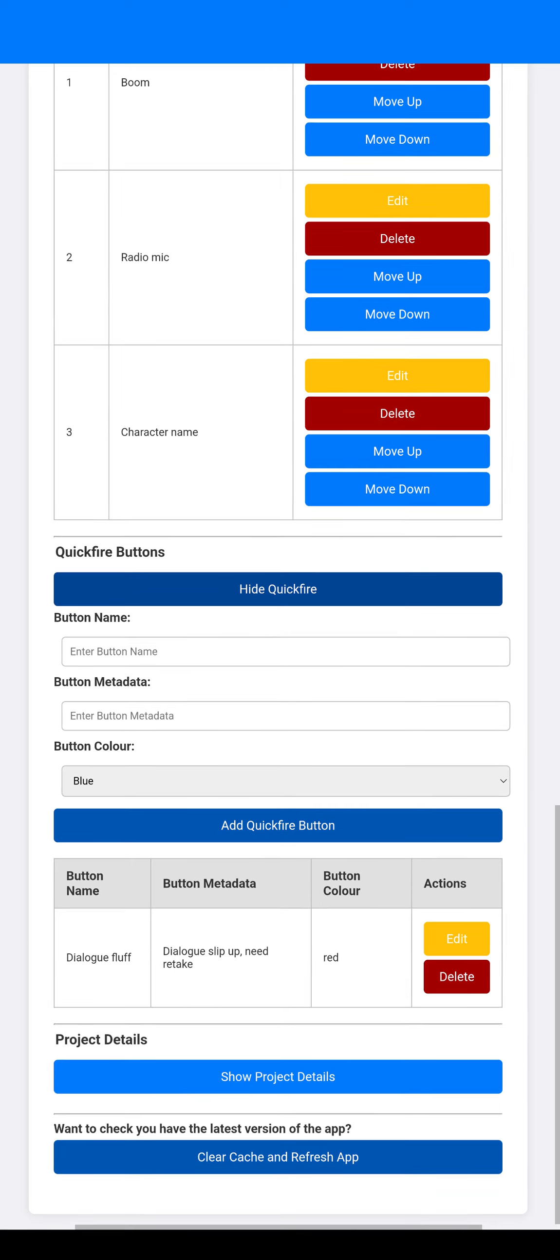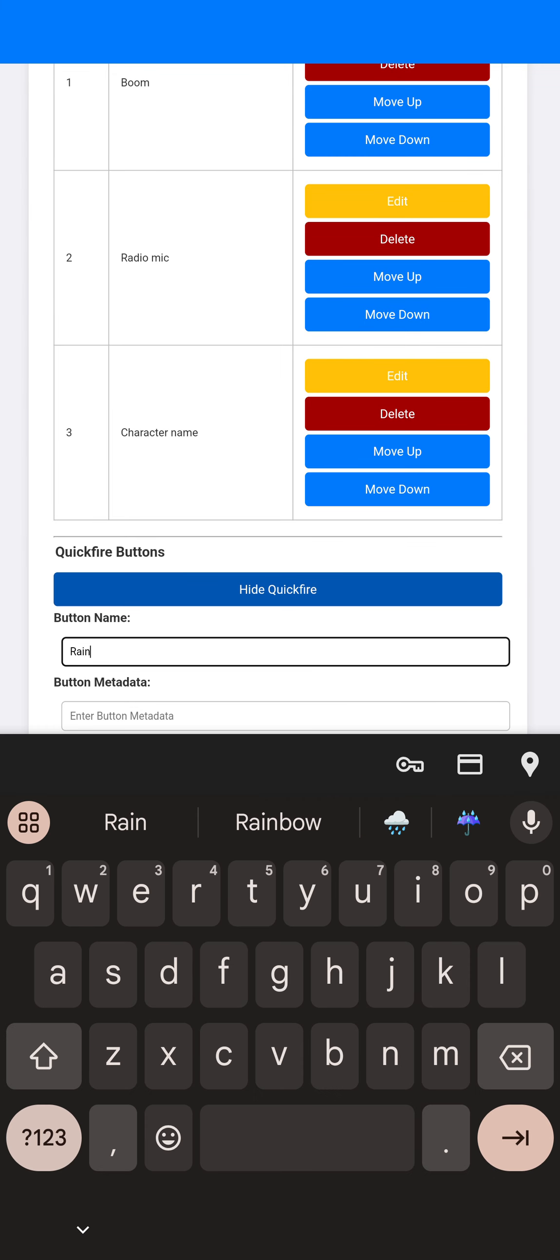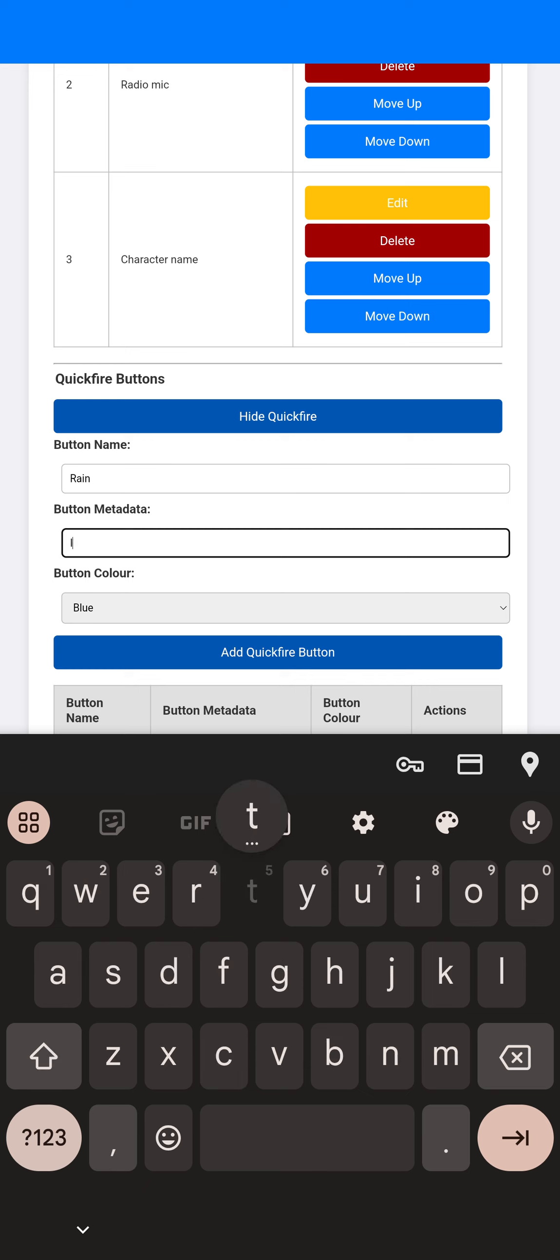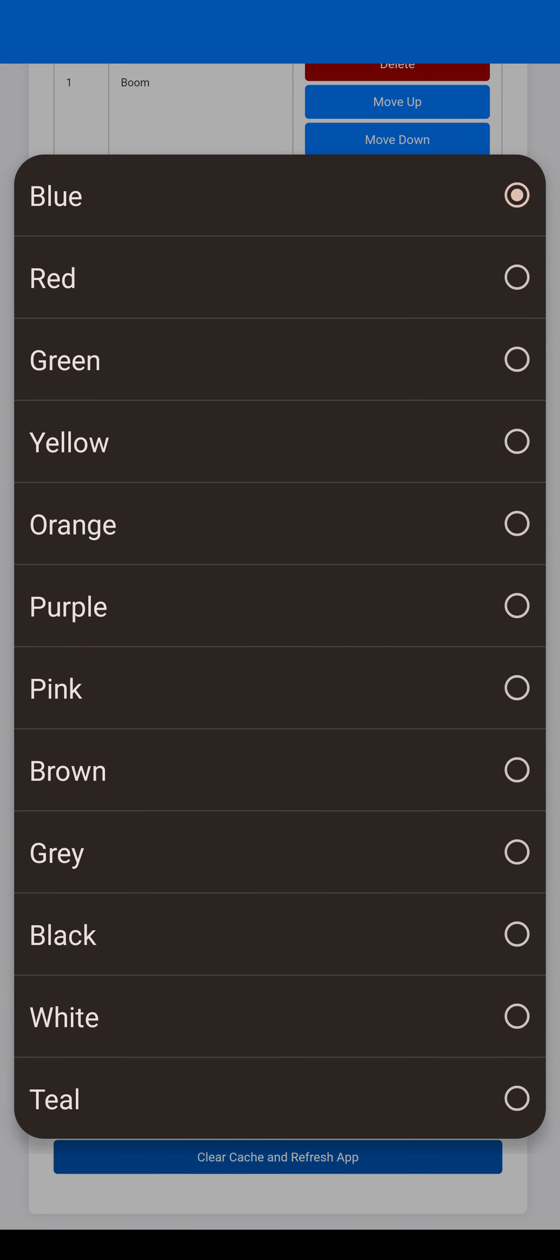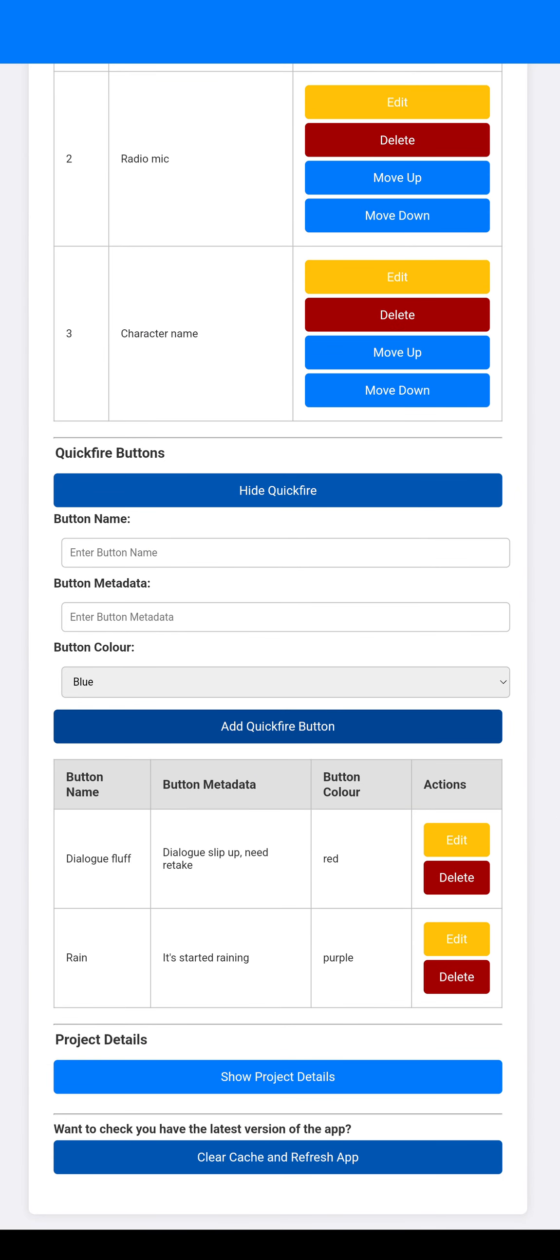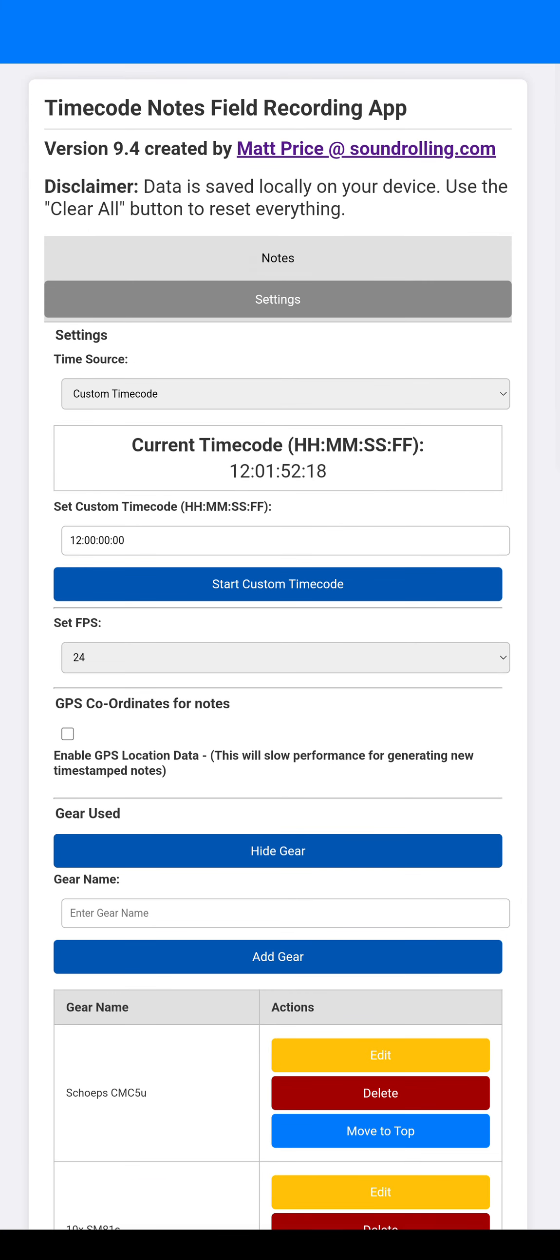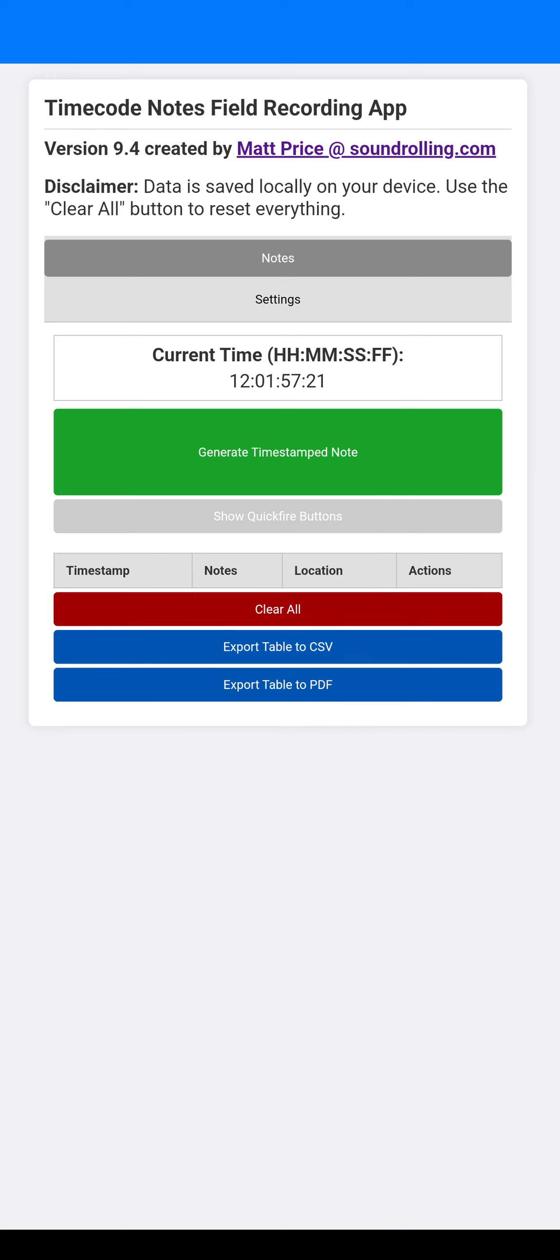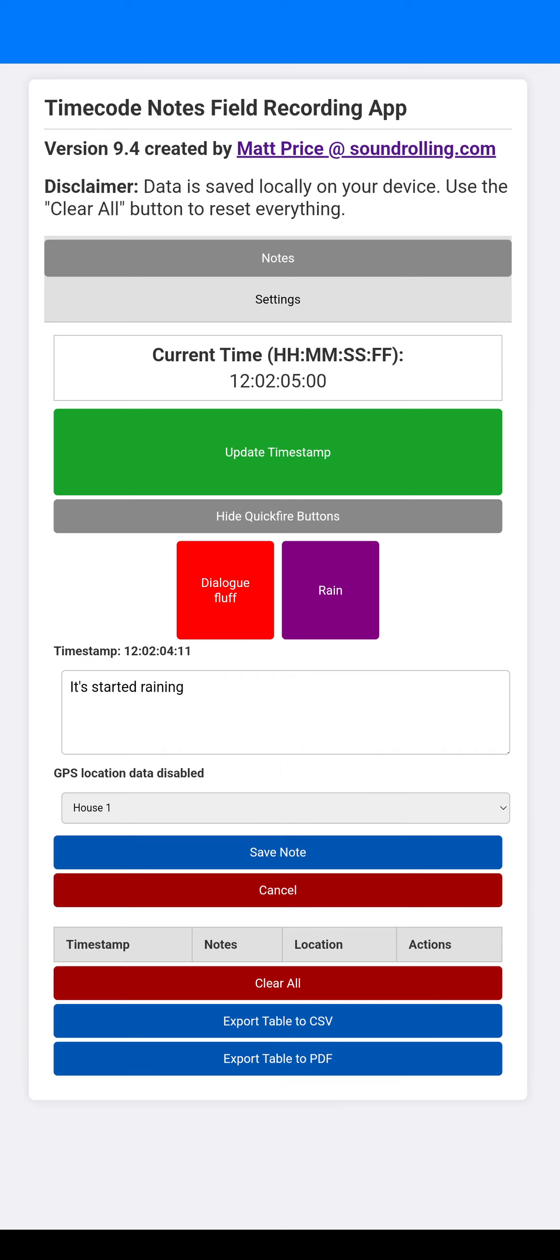Then quickfire buttons is a really cool one. So I've made one here called Dialog Fluff. But let's say I put one as rain. And then I just put it started raining. And then I make it purple, I guess. And then basically what that does is then that adds a short way in the notes section for you to, let me click the show button.